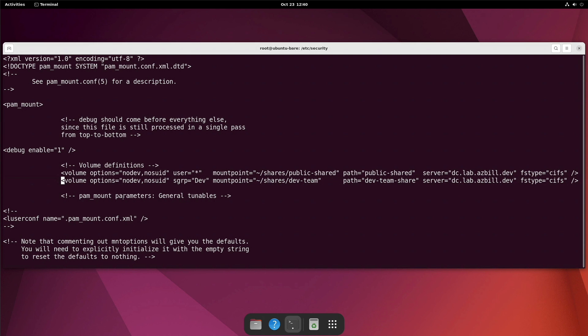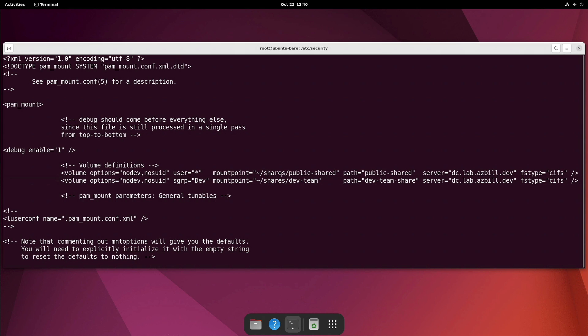And let's look at this. So our volume options here, we're setting what options are being used. I won't go into details on those. If you're interested in them, I'll show you what the documentation is. In fact, I'll have that linked in the description of the video for pam mount, as well as the pam mount config file that we're editing here. Now user, this one here is kind of important because we have it set to asterisk, meaning that any user that logs into this system, this particular line will apply to that user. So in this case, we are saying that we should create a mount point under the user's home directory in a folder called shares, and that subdirectory should be public-shared. And that is going to be mounted to our server, which in this case is my domain controller, dc.lab.asbill.dev. And the share that is going to be mounted to is the public-shared. And the file system type is cifs.